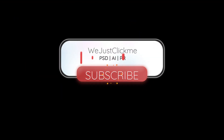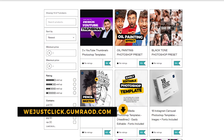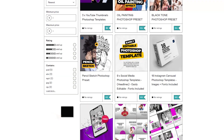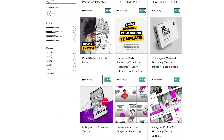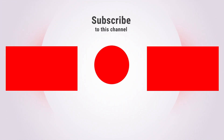Subscribe to my YouTube channel for more tutorials. Support my channel by buying my courses, templates and Photoshop presets. Link in the description. Also check out other tutorials in my channel.